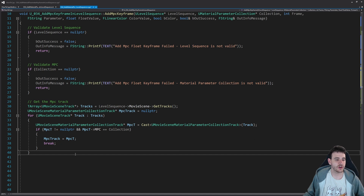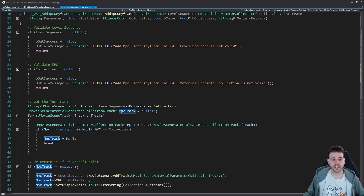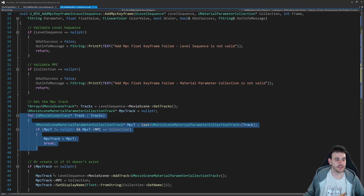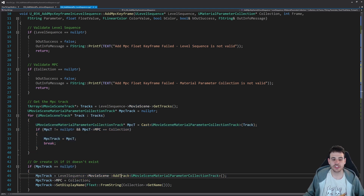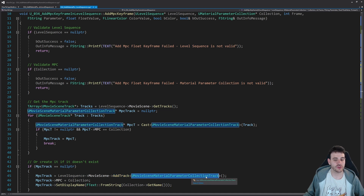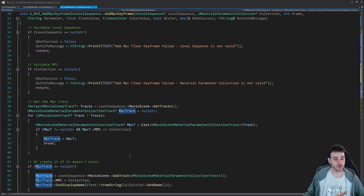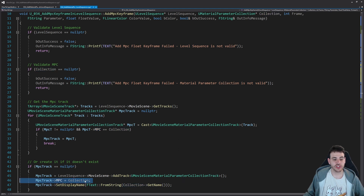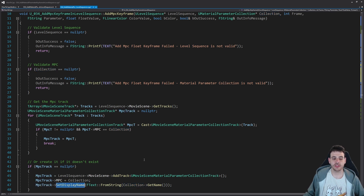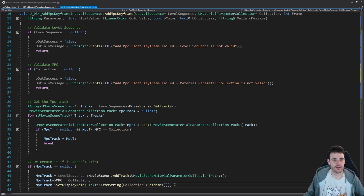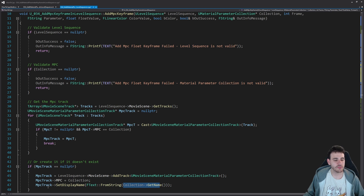If the MPC track is still null after looping through all the tracks, we create it ourselves using AddTrack with type UMovieSceneMaterialParameterCollectionTrack. Once we have the track, we set the material parameter collection it should use, and then name the track using the collection's name — which replicates the same behavior as the editor when you manually add a new material parameter collection track.